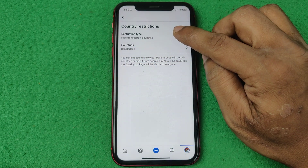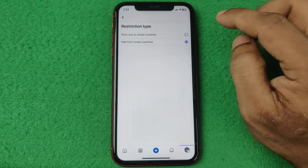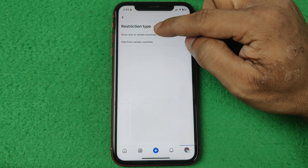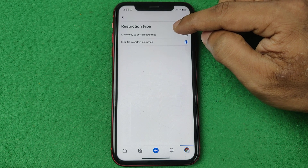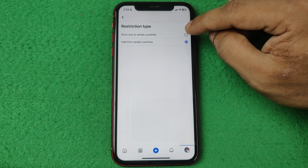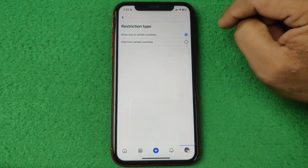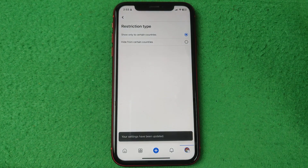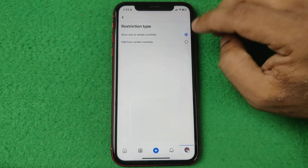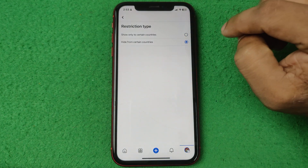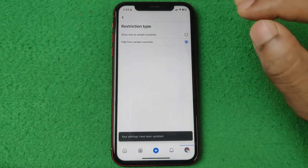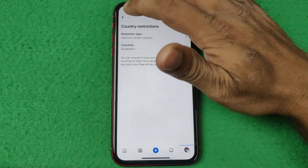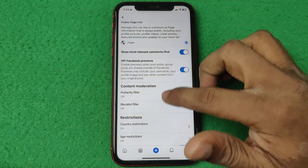You can see the selected country name is now showing. Tap on Restriction Type again to change it. The first option, Show Only to Certain Countries, will show your content only to that country. I'm selecting the second option to hide from that country. Go back, then go back again, and it will save.